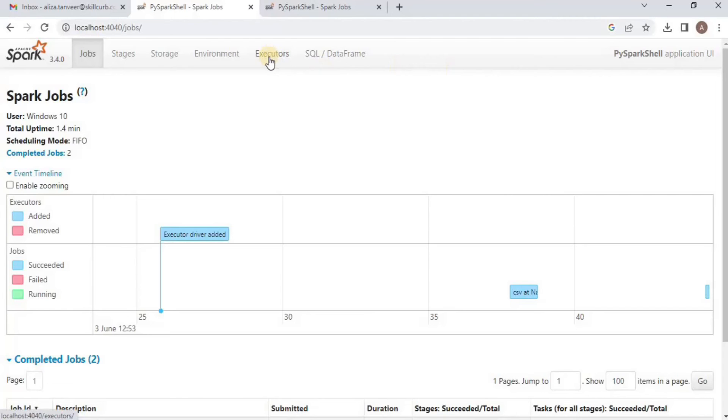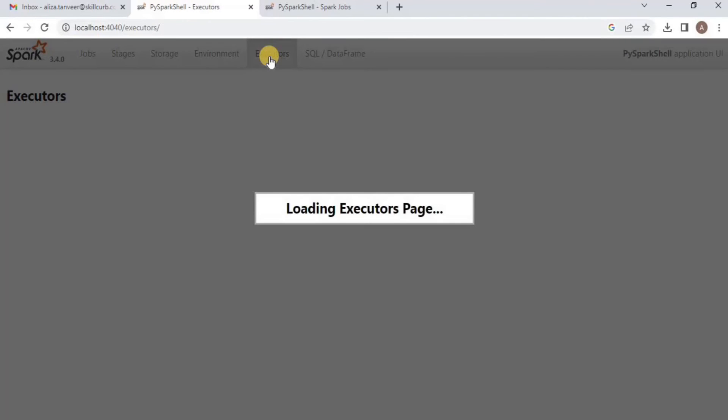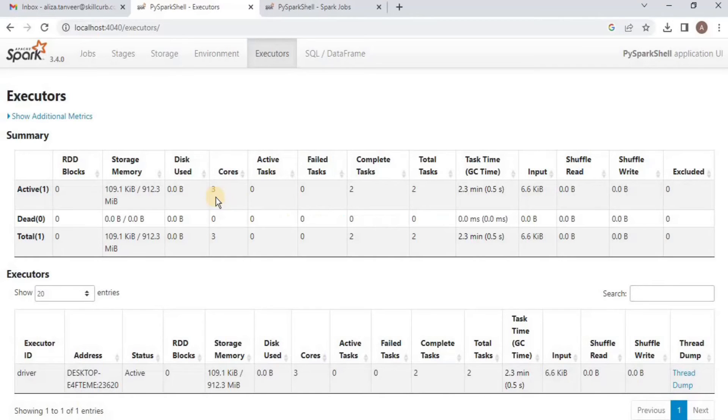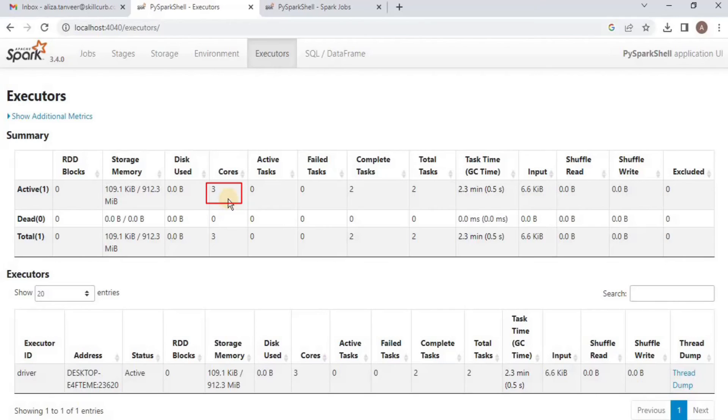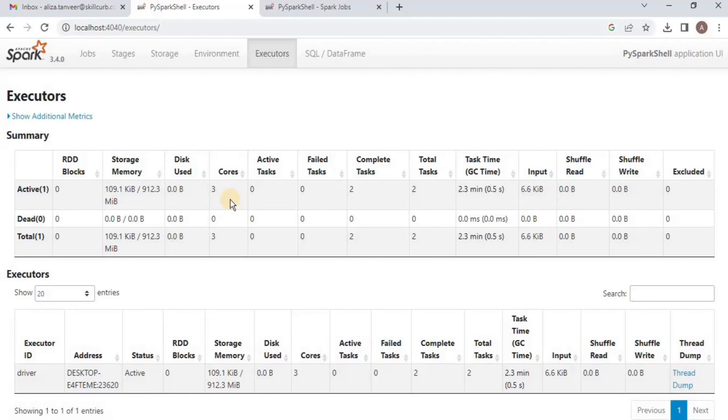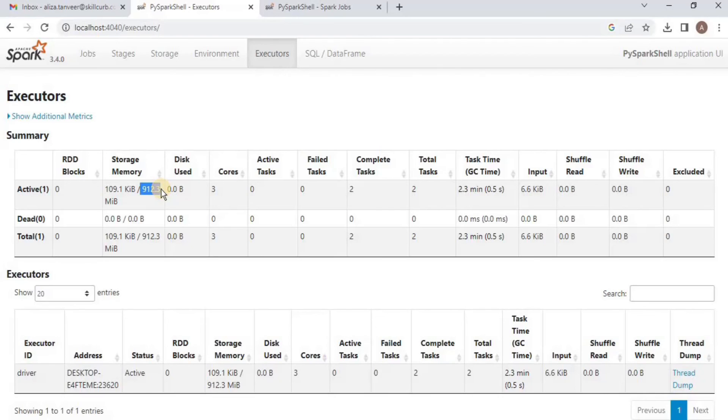Since we asked for three threads, once you click on the executors tab, you can see that all we have is one driver and three cores, and that is the number of our threads. This means that Spark has successfully executed our command to grant us three cores and 2GB memory, out of which only 912.3MB is used, but the 2GB was defined for the overall execution of the JVM. This is how you can use PySpark in a local client mode using the Spark shell.